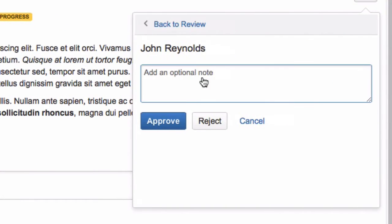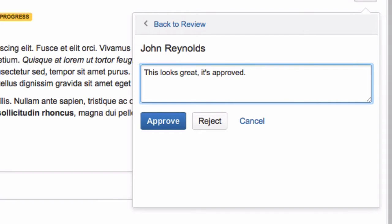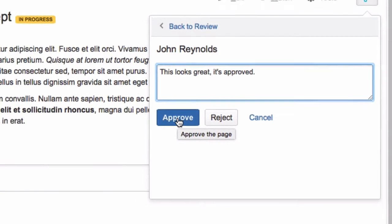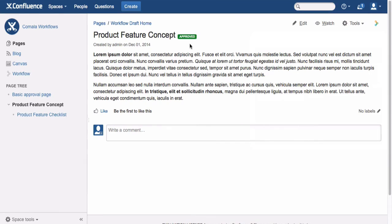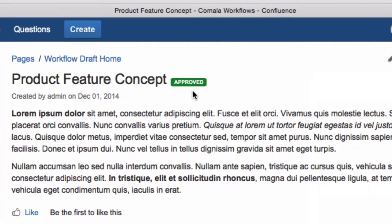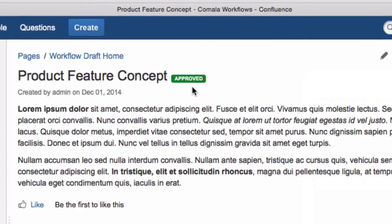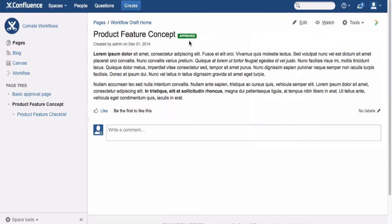The user can click on the assigned approval to approve it, and can also add a note if they like. Once the page has been approved, the status will automatically be updated. If the page is modified at any point, it will revert back to the In Progress state and will need to be approved again.